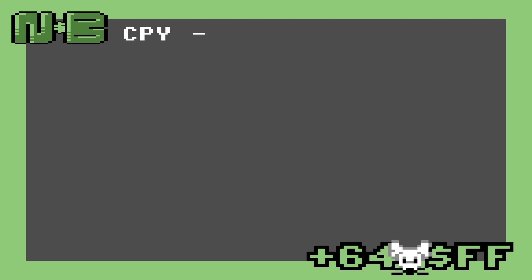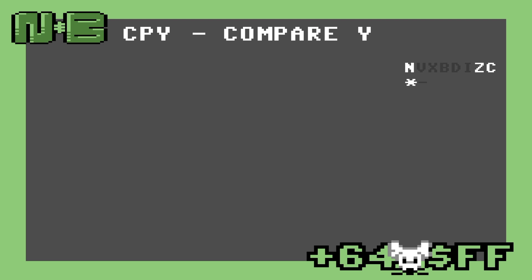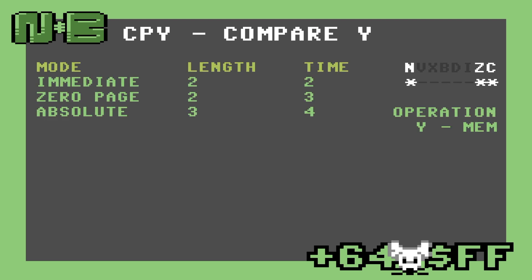The other instruction is CPY. This is a mirror of CPX and behaves the same way, except it compares against Y instead of X.